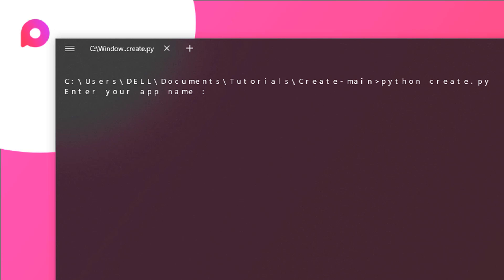You need to first of all enter your app name. In this example we will be creating a page. So let's say app for instance and then hit enter.